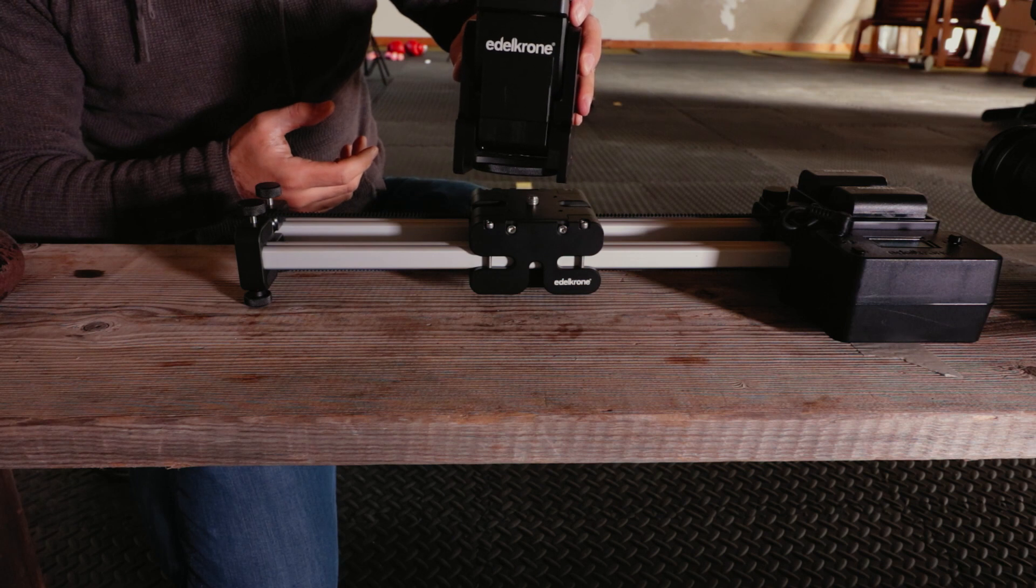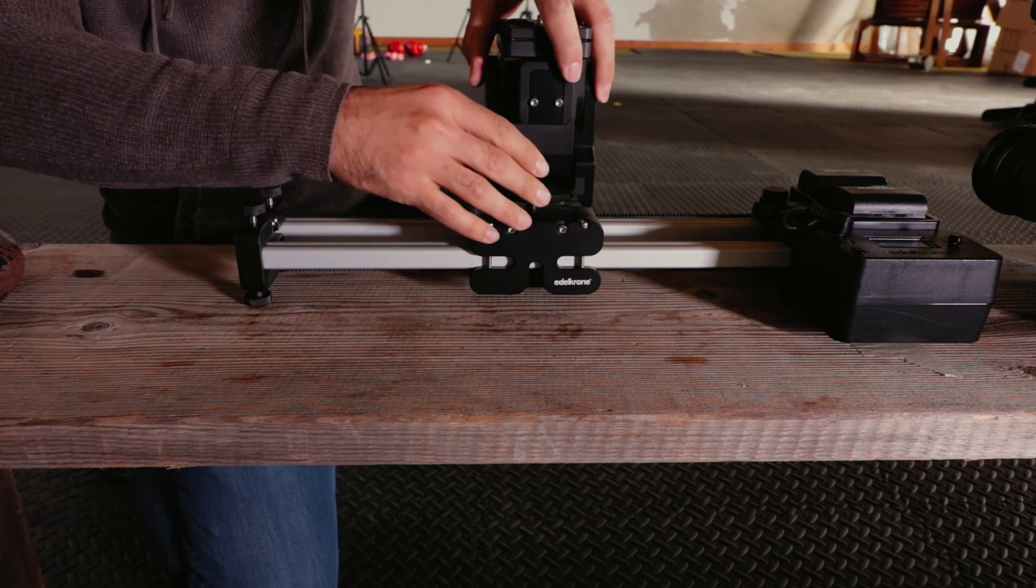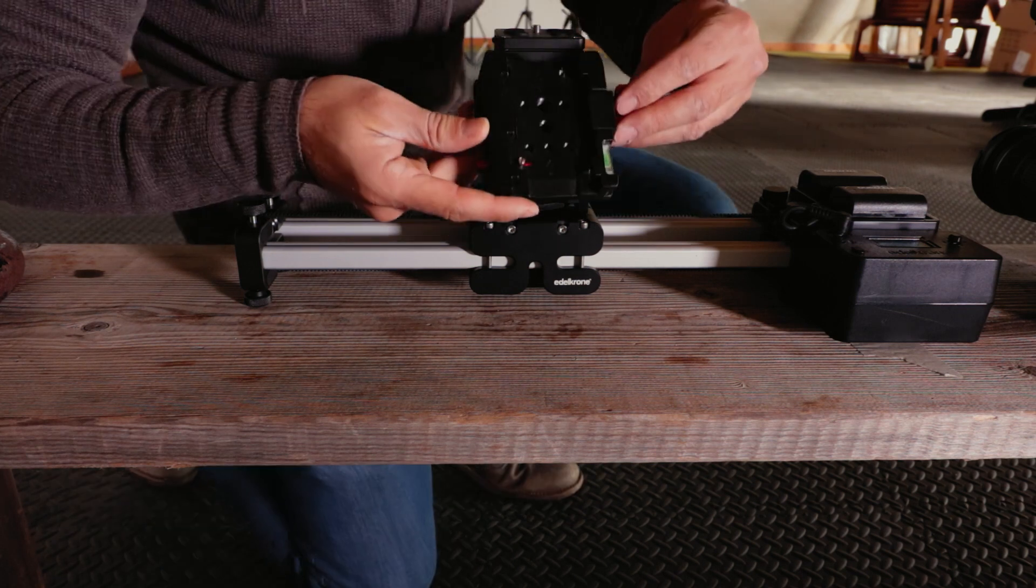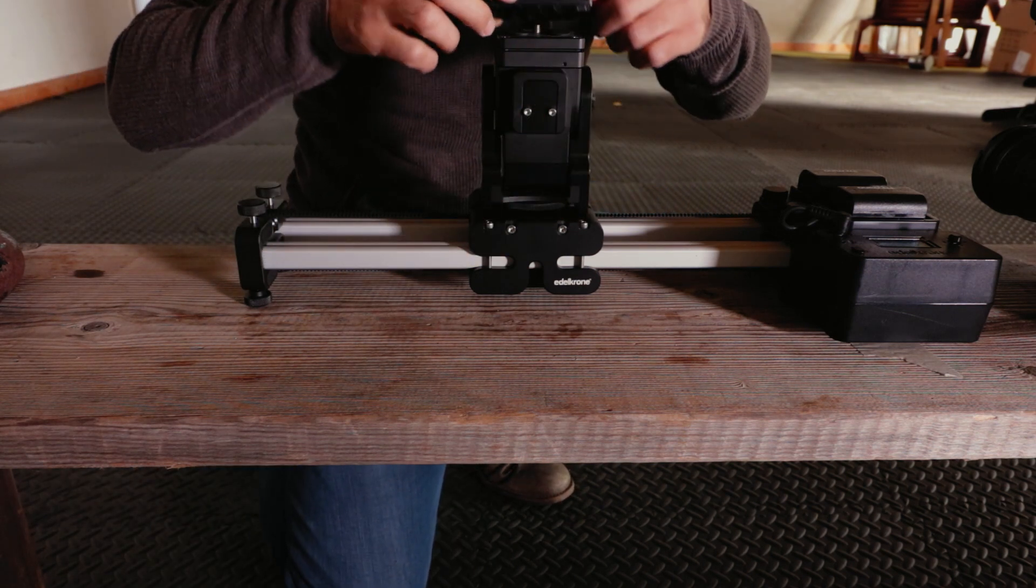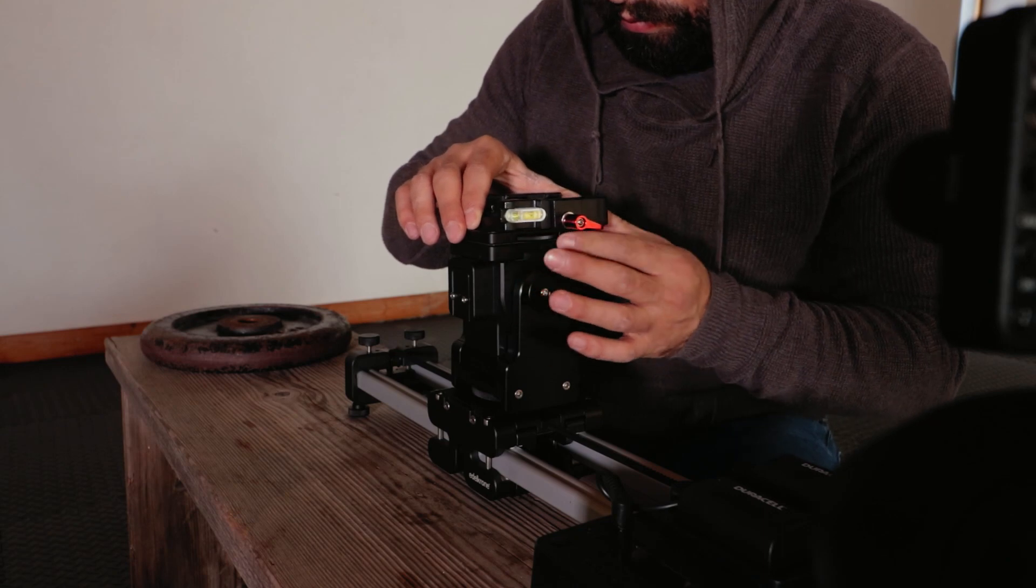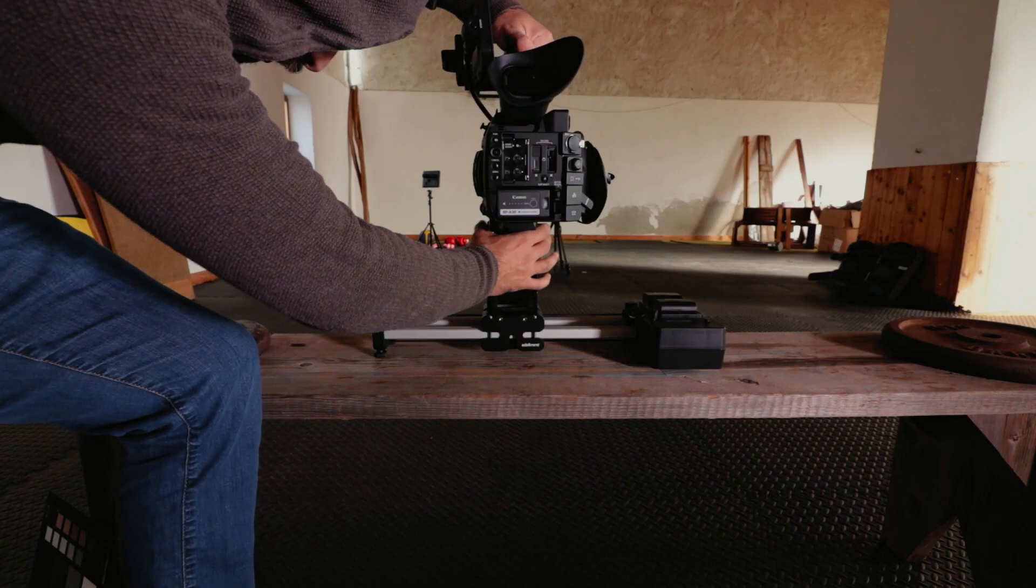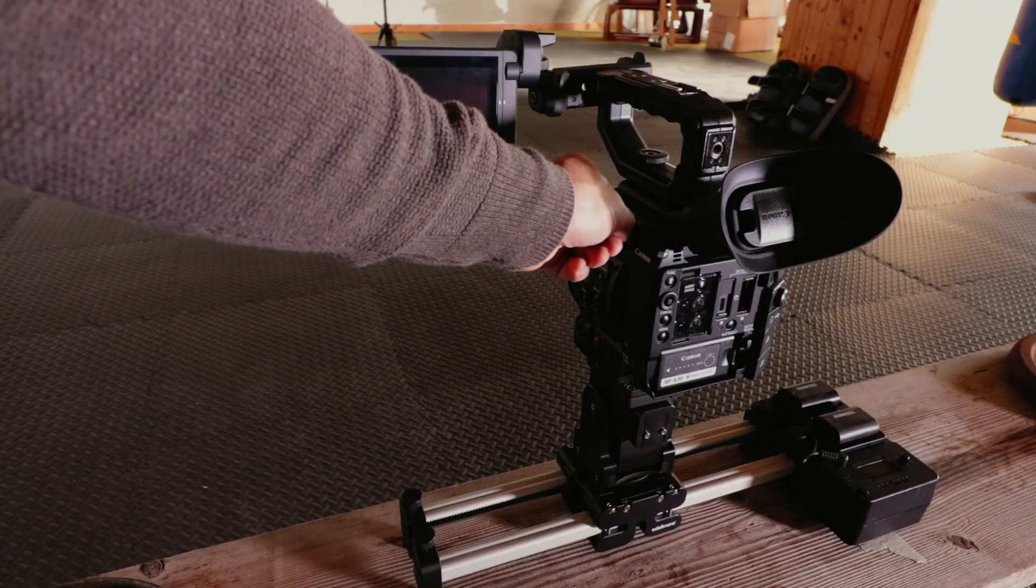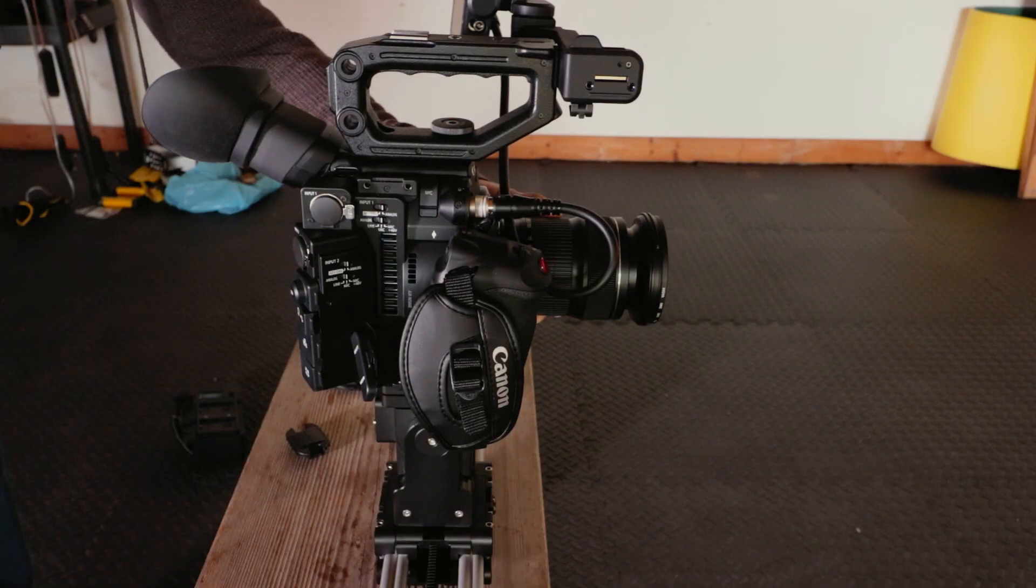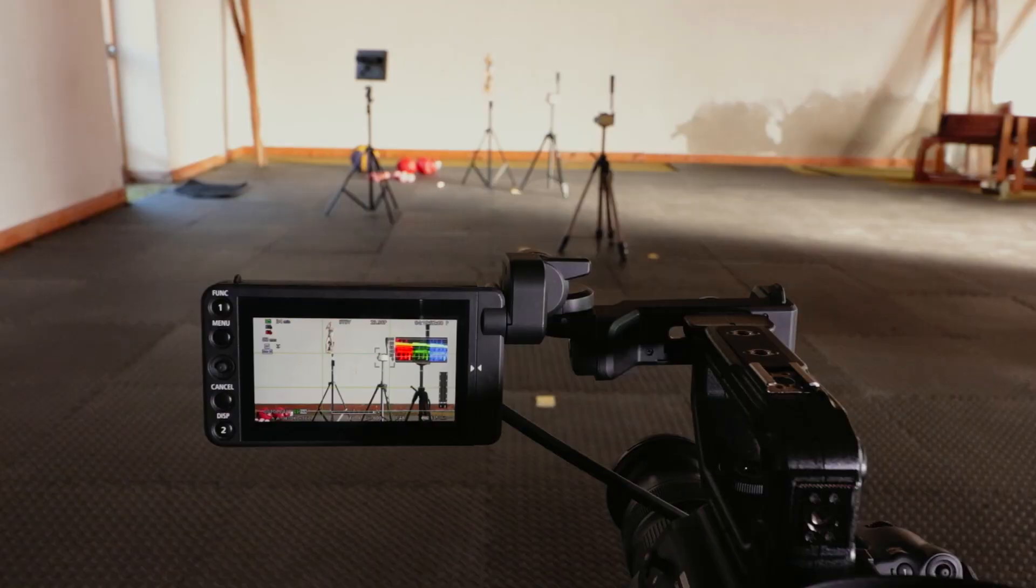The Edelkrone Target Module allows capturing curved and parallax shots with the slider. On the target module I also mount a Manfrotto quick release plate. You can find this for a few years on eBay. I'm recording in RAW 4K ISO 800.